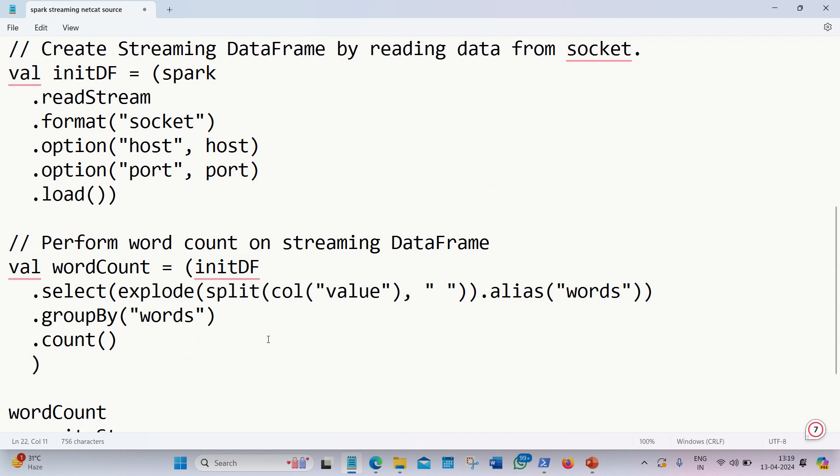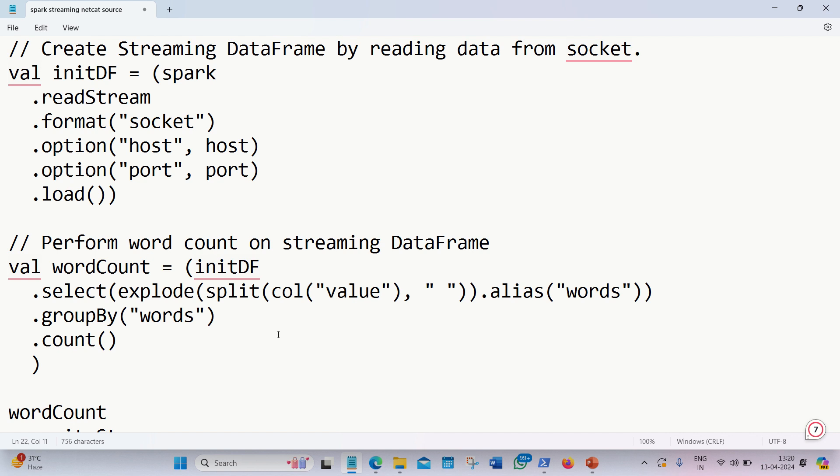Afterwards, we define the transformation. The transformation is word count. In this word count transformation, we are using both SQL functions: one is explode, one is split. Explode is helping us in converting the array of words into rows, and split is used to split the data. The data will be coming from the netcat window where we write some words with a space separator. This transformation will convert that into a data frame. The data frame will have two columns: one column will be named as words because I'm using an alias as words, and the second column name will be count. The words will come in first column, its corresponding count in second column.